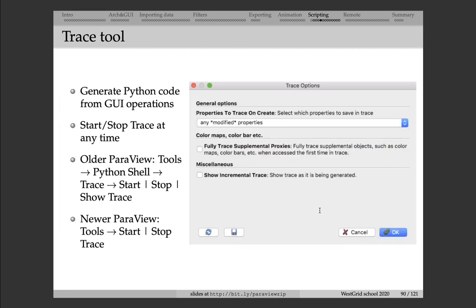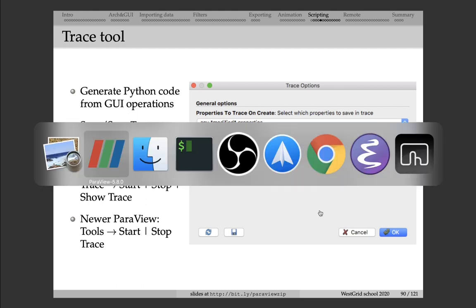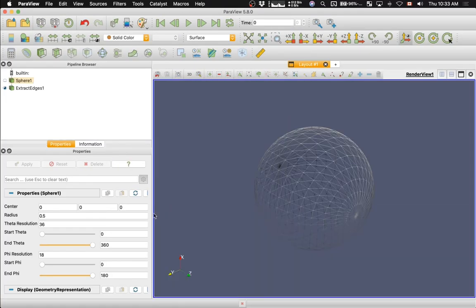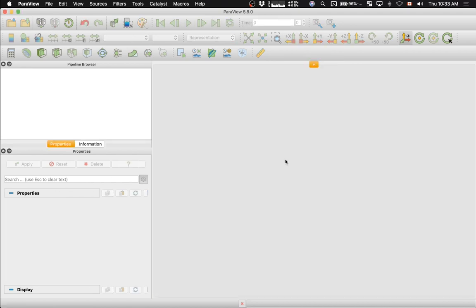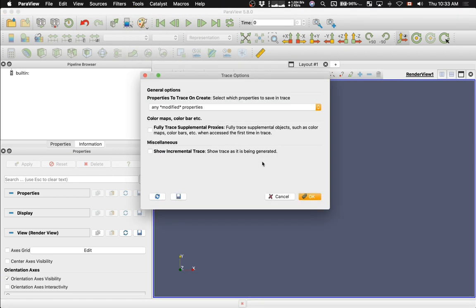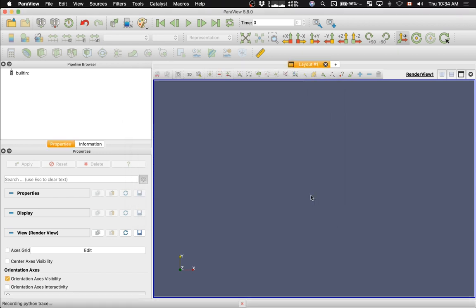There is a trace tool built into ParaView that lets you create Python scripts from GUI interactions — you don't need to know any Python at all to start writing scripts. To use it, go to Tools > Start Trace. It asks you to confirm what to record; just accept the defaults. Now you're in recording mode.